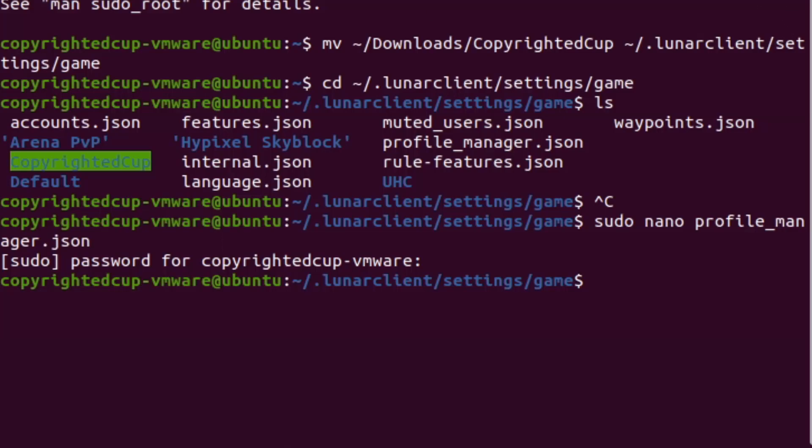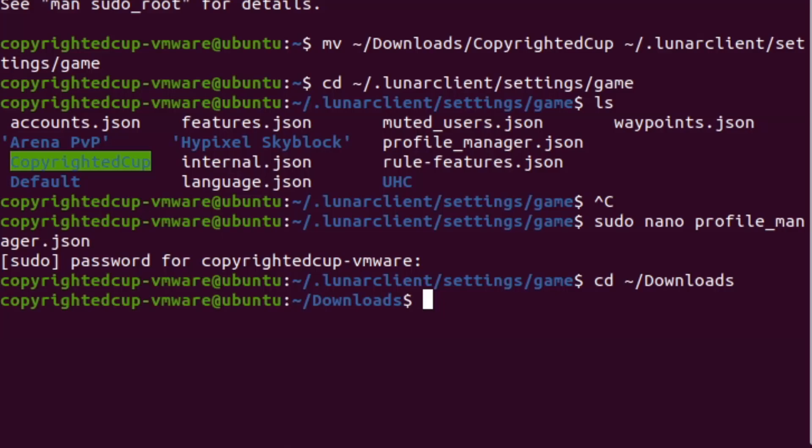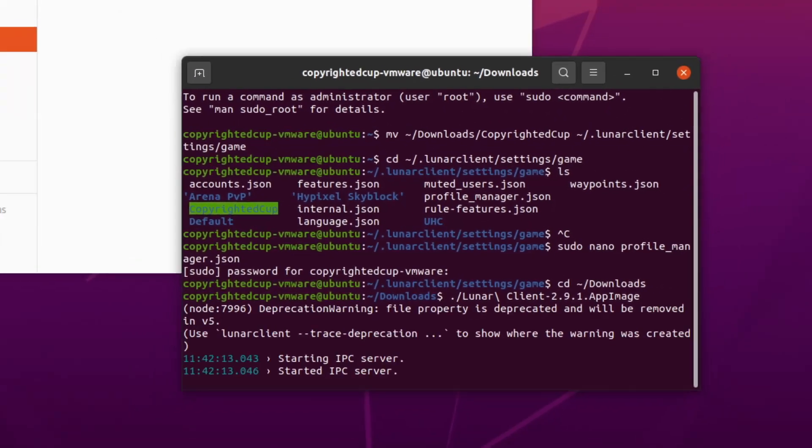So now what we can do is we can do cd tilde forward slash downloads, and then you want to do dot slash Lunar Prime, and then we can load the app image.